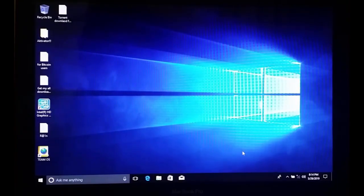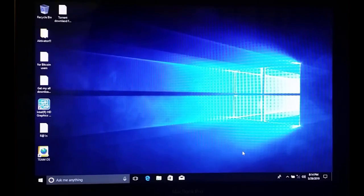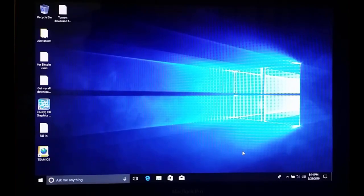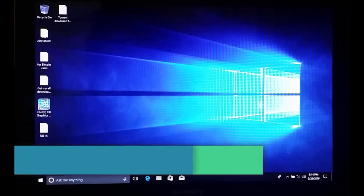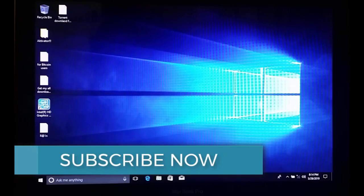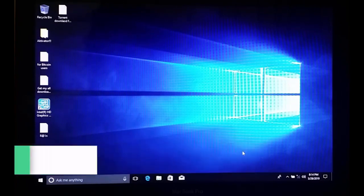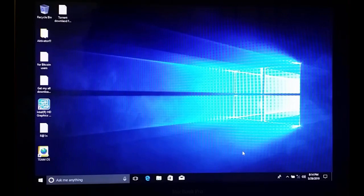I hope you got the basic idea of how to install Windows 10 on your MacBook Pro. If you found this helpful, please don't forget to subscribe to my channel for more amazing videos like this one, give it a thumbs up, and share it with your friends. Thank you everyone for watching the complete video.